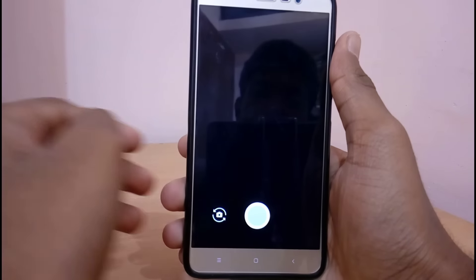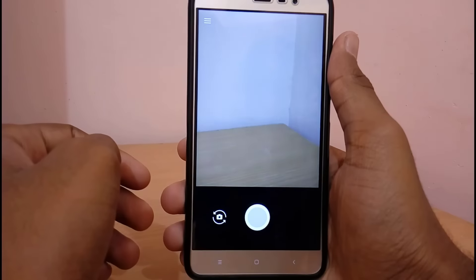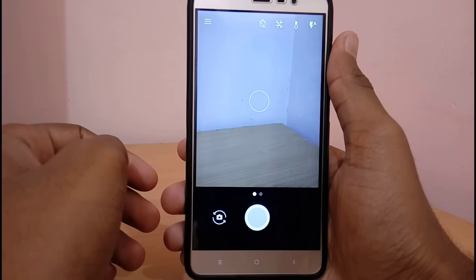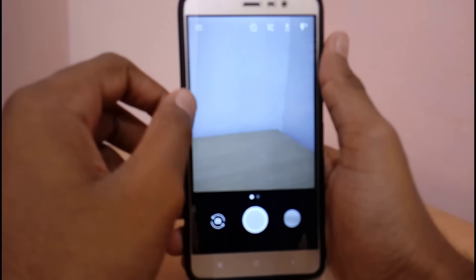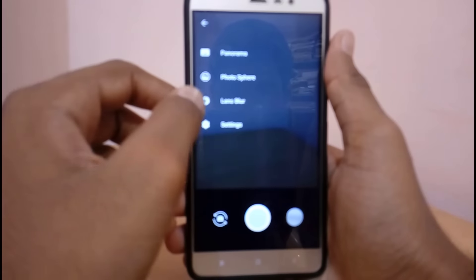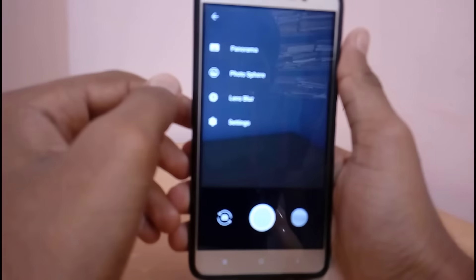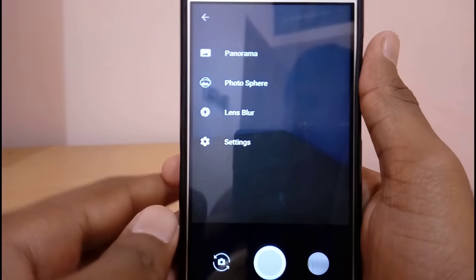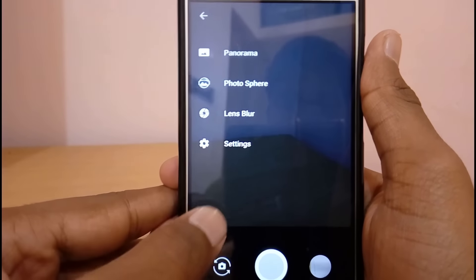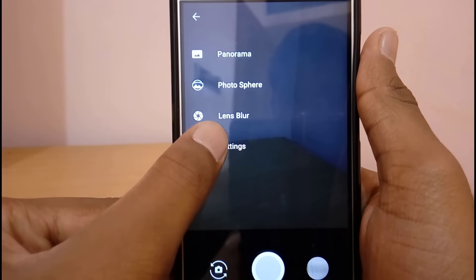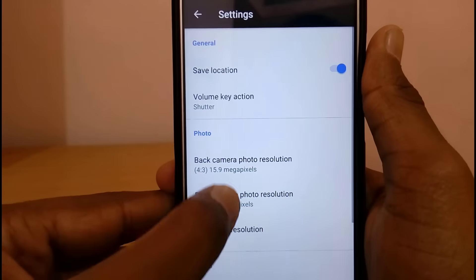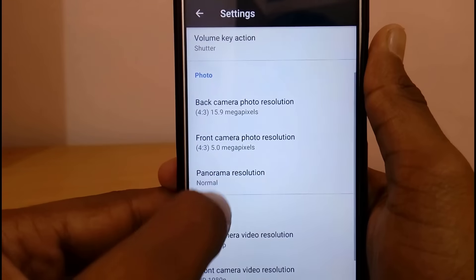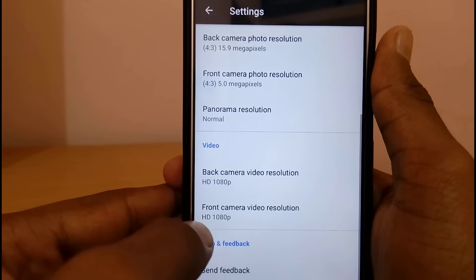Now let's talk about the highlighting feature of this ROM — it has the 4K recording option built into the stock camera application. You can enable 4K video recording by just going into the camera application, under Settings, and selecting UHD 4K.